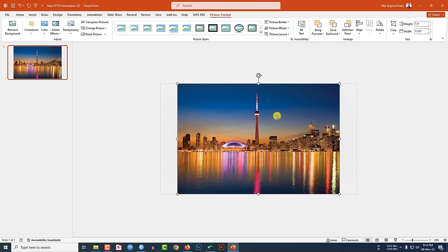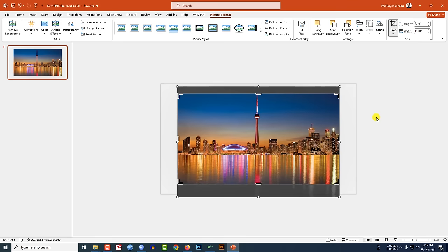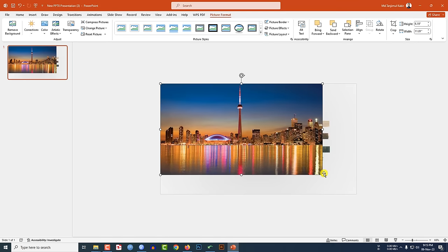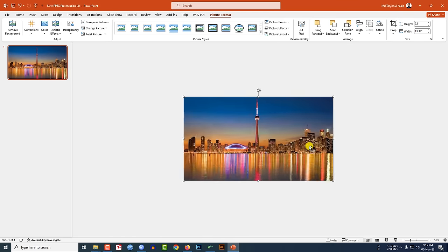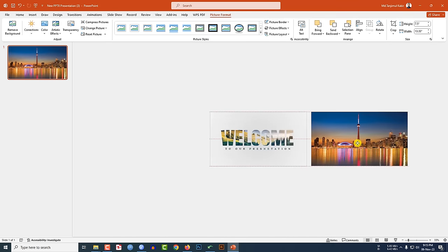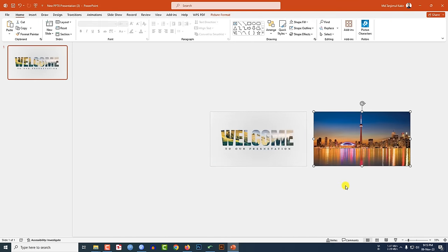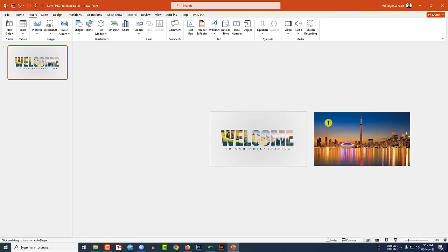Now insert another picture. Make it 16 to 9, click on it, increase the size, zoom out, and place it here.